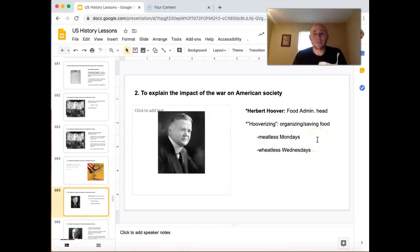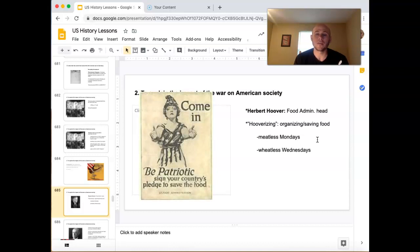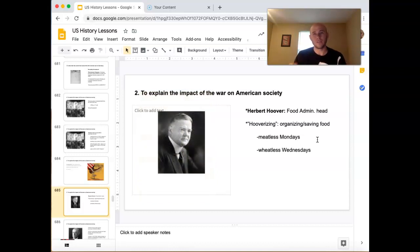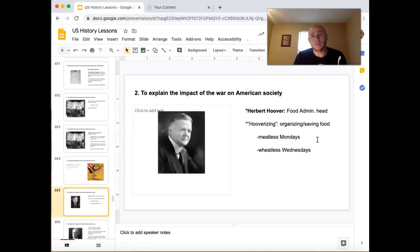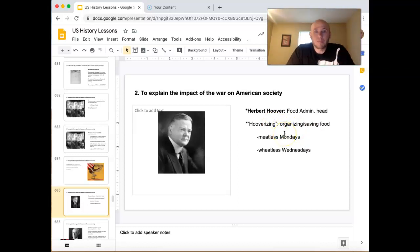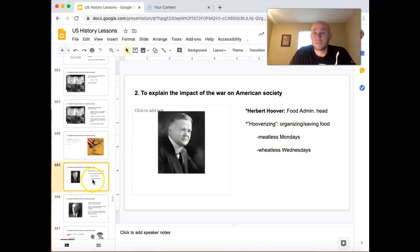Another thing that was affected was food — what people ate and when they ate. Herbert Hoover, who would eventually become president in the early 30s, was the head of the Food Administration. He created a process of organizing and saving food for the war. People called it 'Hooverizing.' Hooverizing referred to things like Meatless Mondays — to be a patriot, don't eat meat on Mondays, save that for the troops — and Wheatless Wednesdays. People would also grow victory gardens, planting their own produce in their backyards so farms could send more food to soldiers.